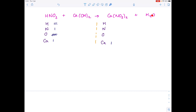On the right hand side: one calcium, two times three is six plus this one over here — so we have seven oxygens. Two nitrogens, and lastly two hydrogens. This one's more complicated. Let's start by balancing the nitrogens — it doesn't really matter where you start, but we're going to put a two here.